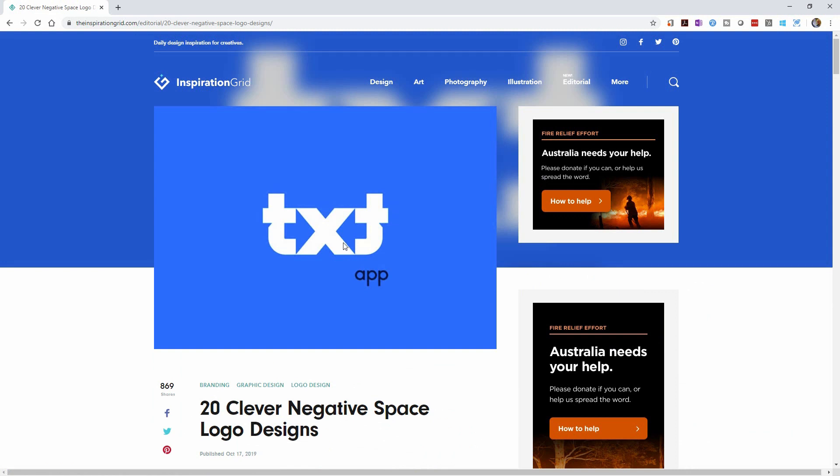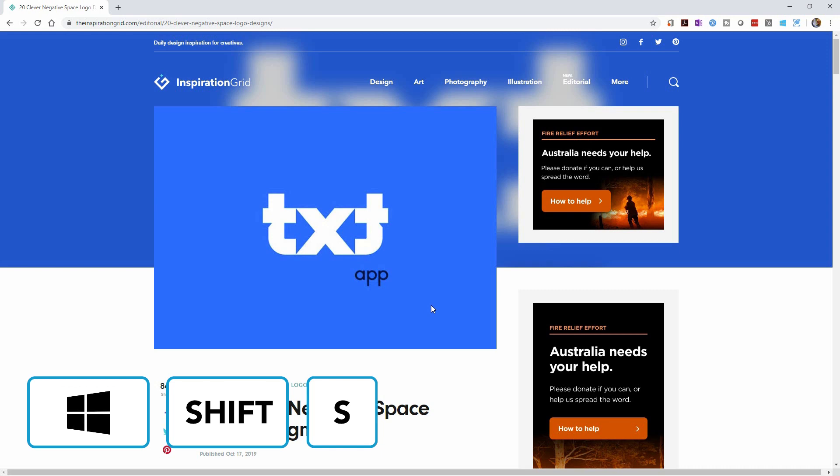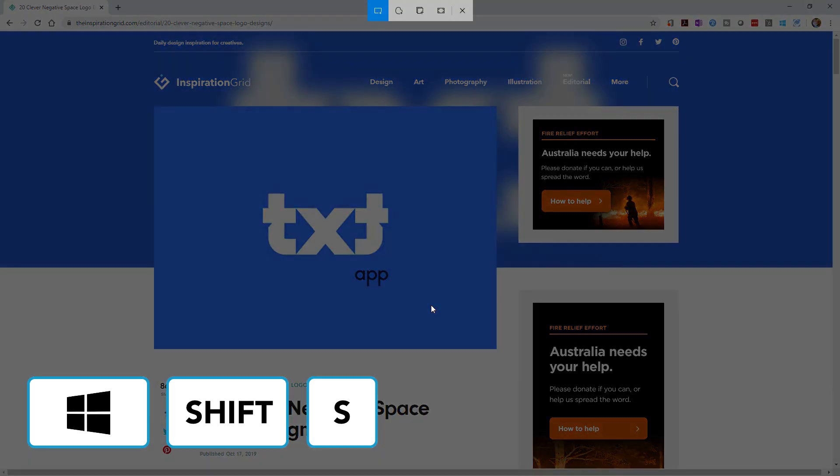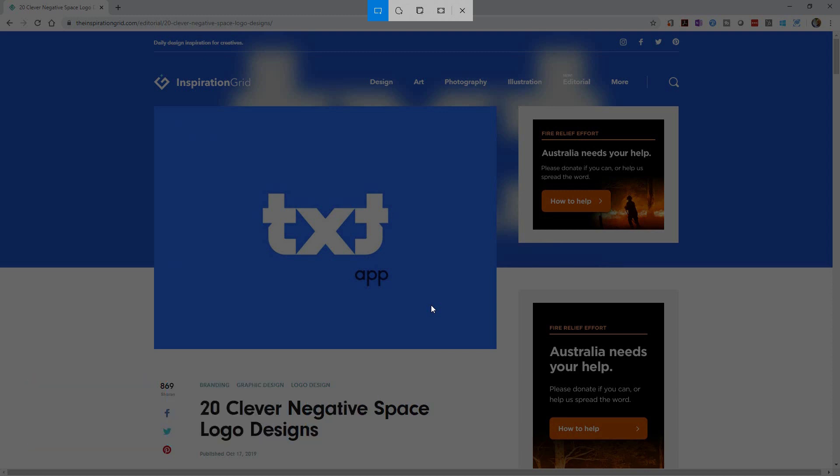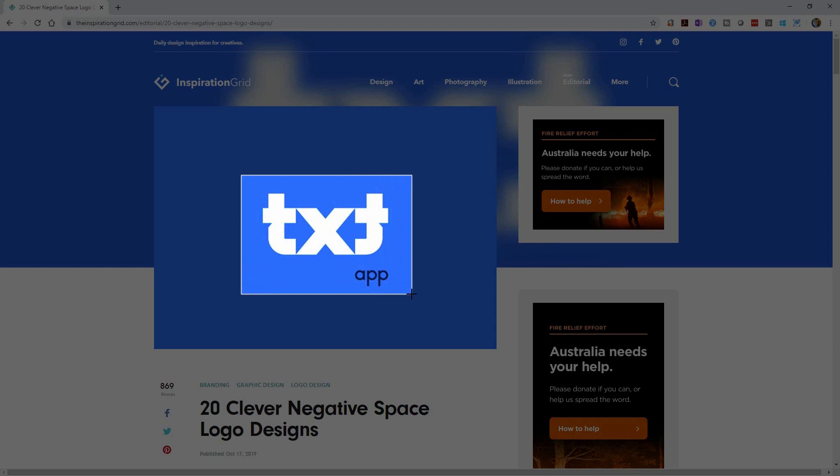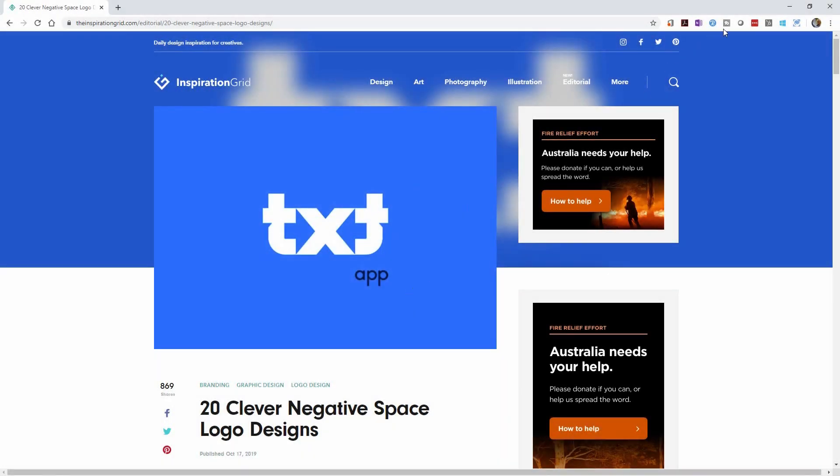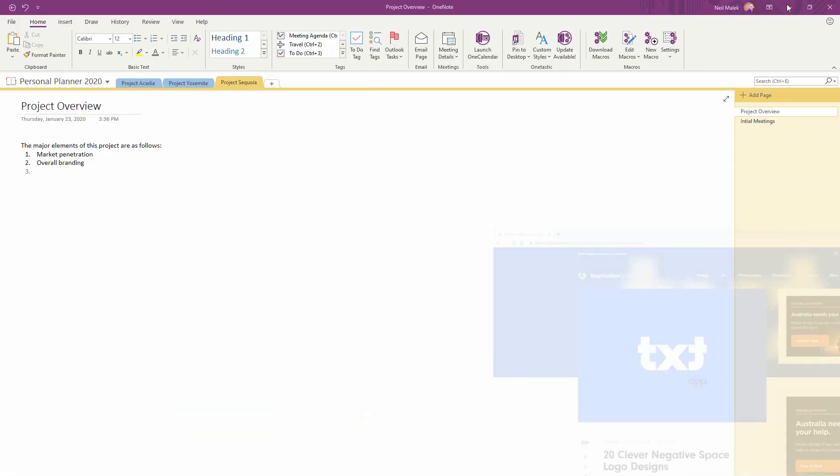And then the fastest way to get this into OneNote is Windows key, Shift key, S. When I hit Win Shift S, you'll see that my screen darkens, and now I can draw a box around the thing that I'd like to clip. Now returning back to OneNote, I can simply use Control V to paste what I clipped.